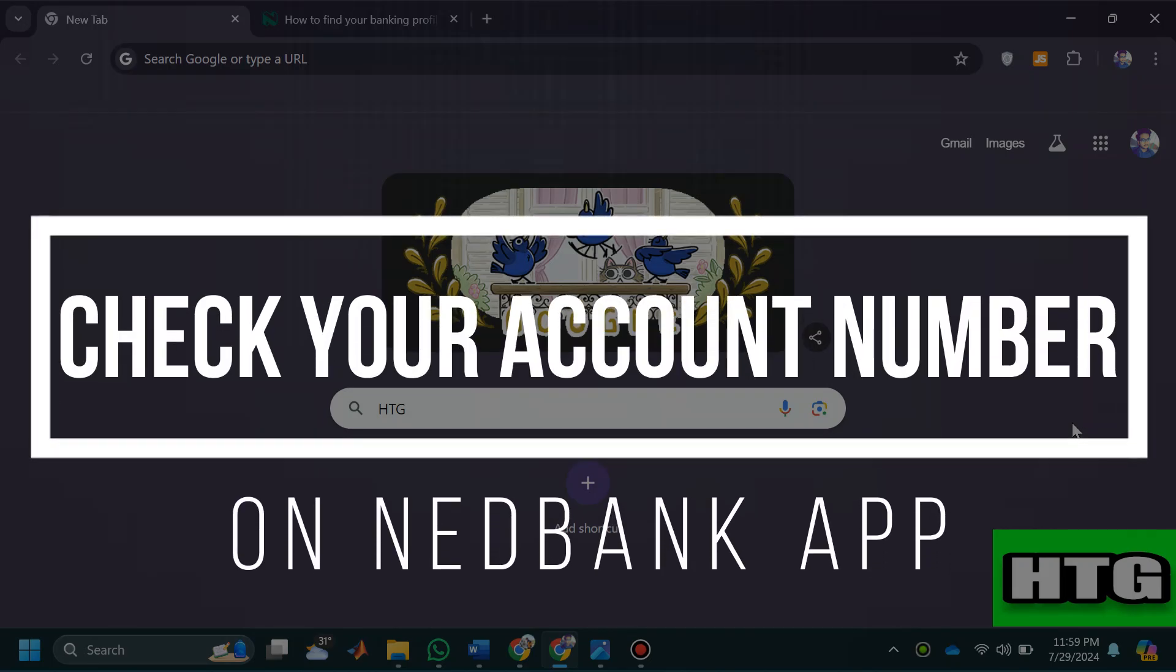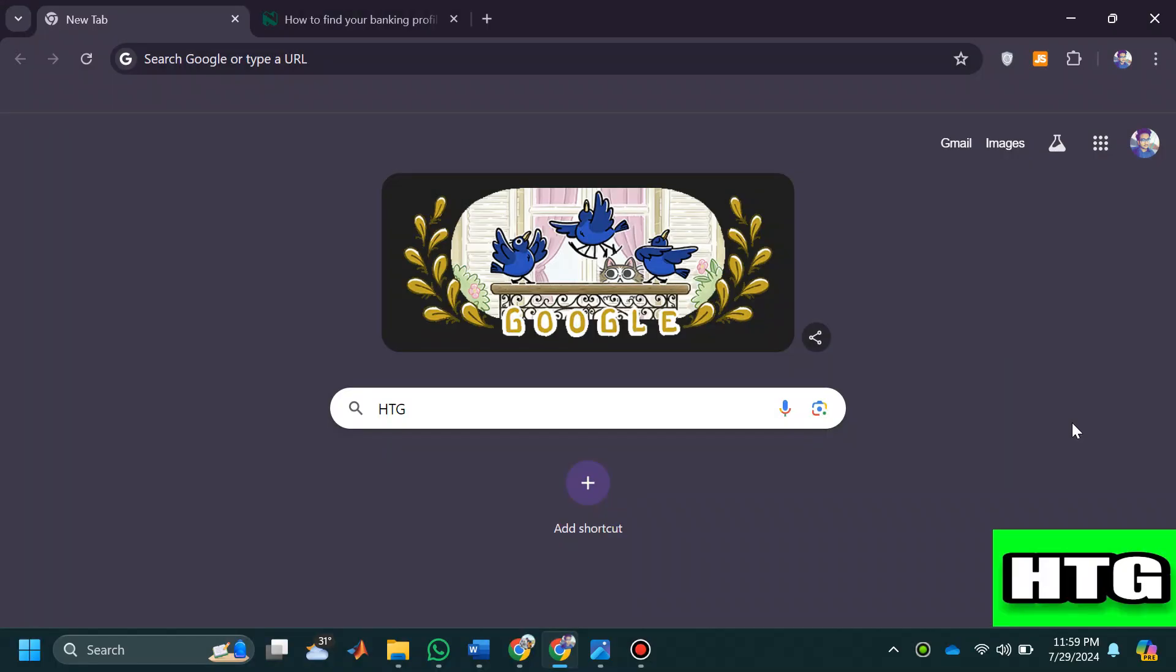How to check your account number on netbank app. Hey guys, in this video I'm going to show you how you can check your account number on netbank app. Make sure to watch this video till the end and let's get started.